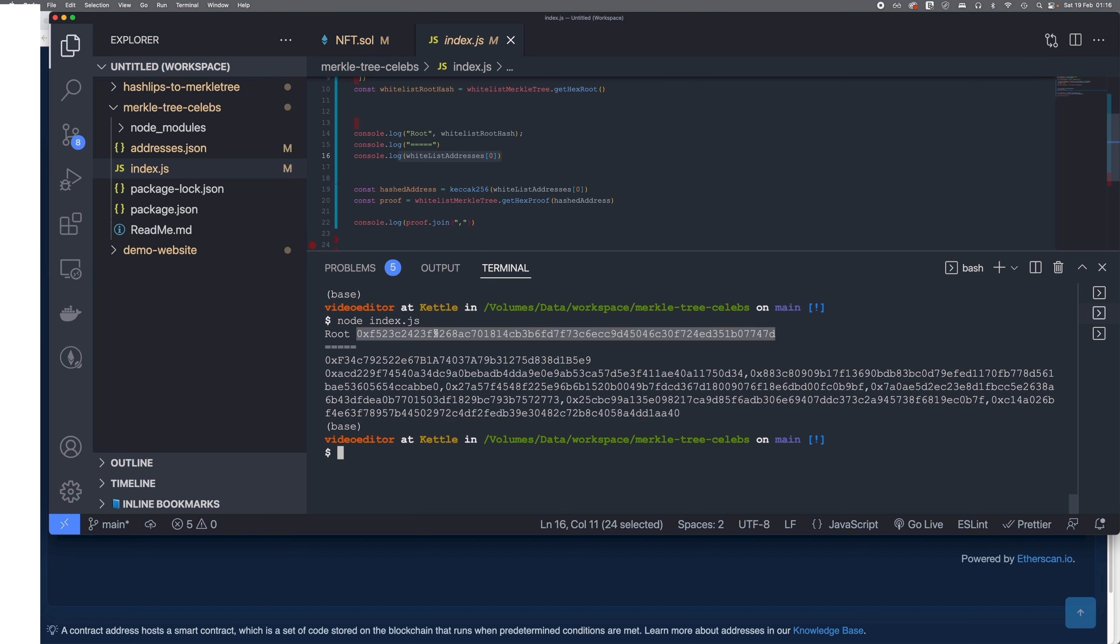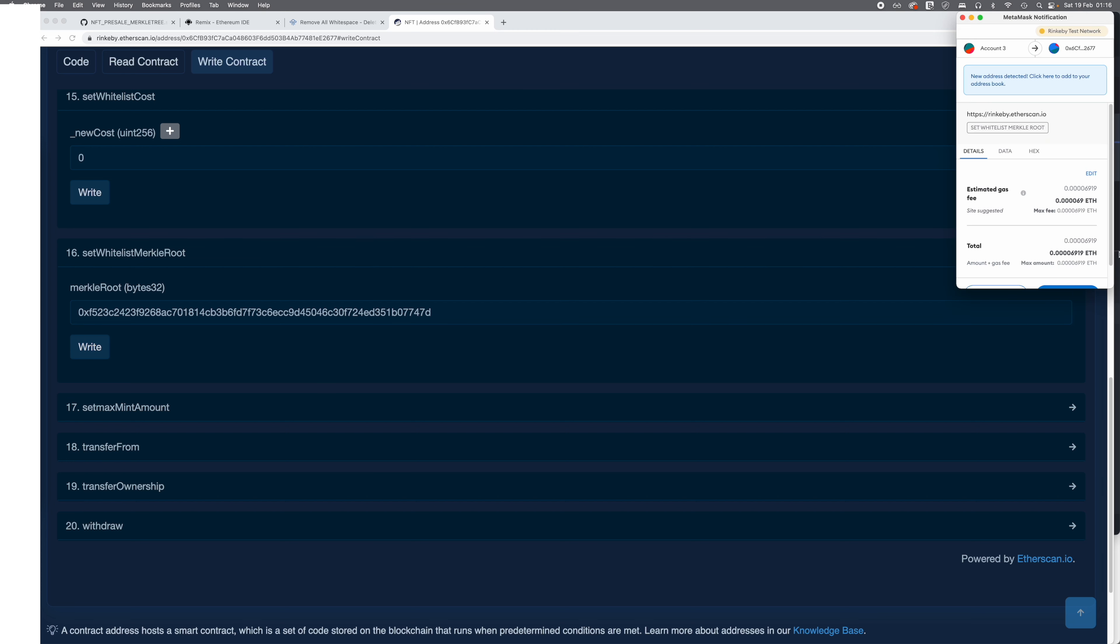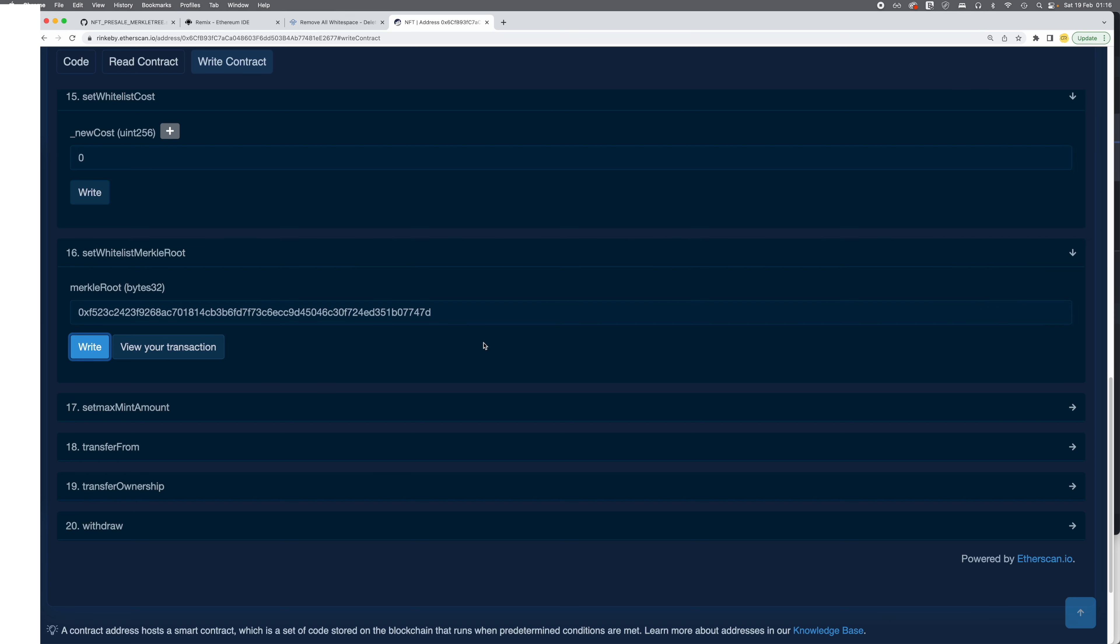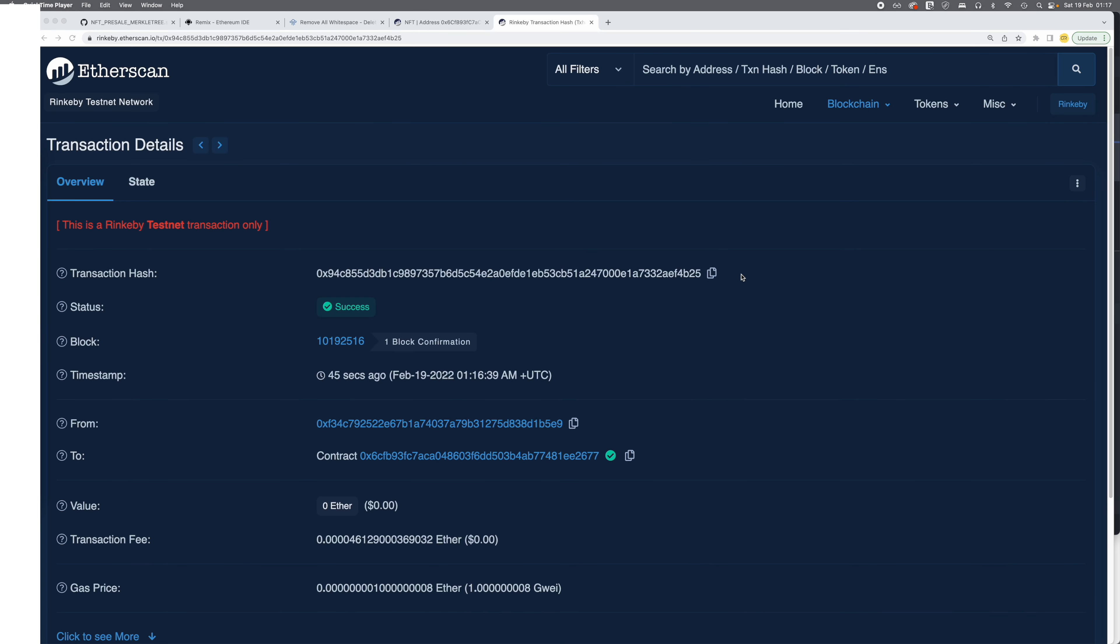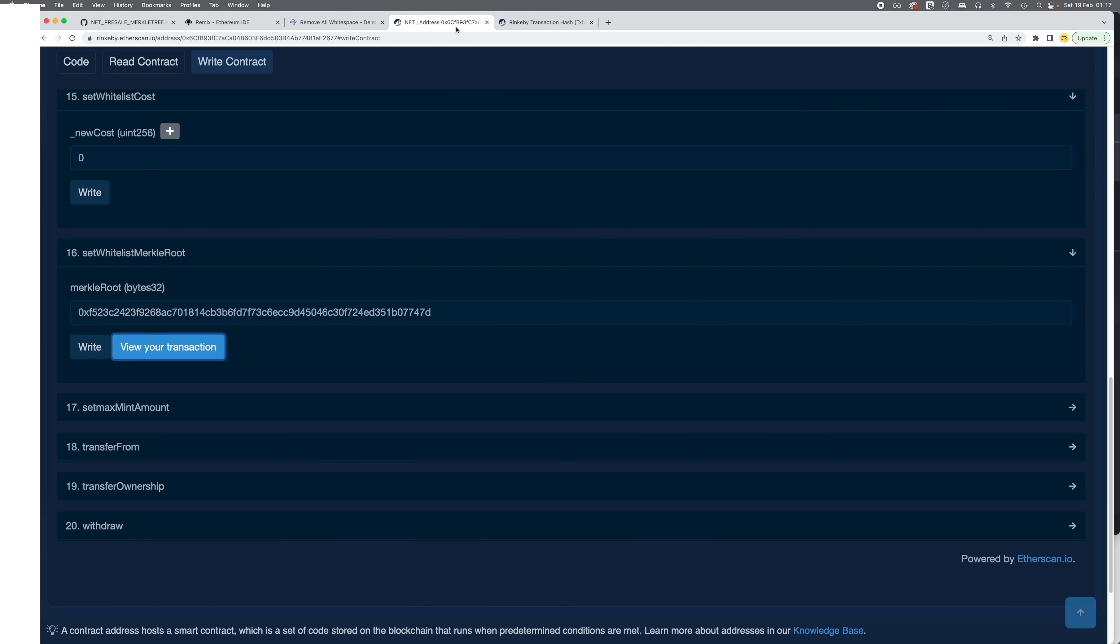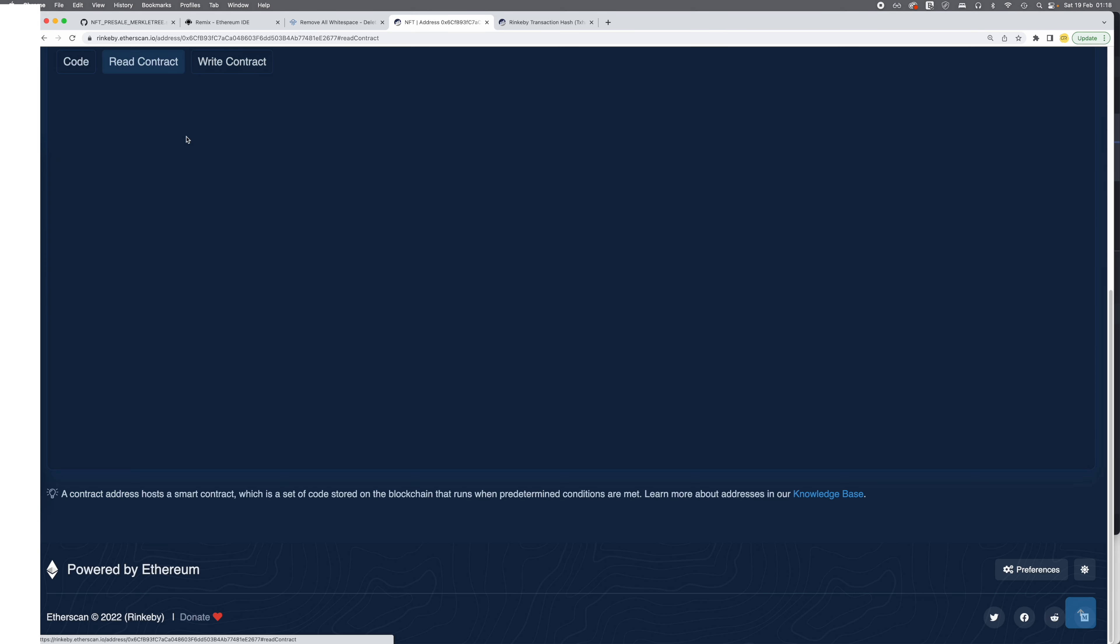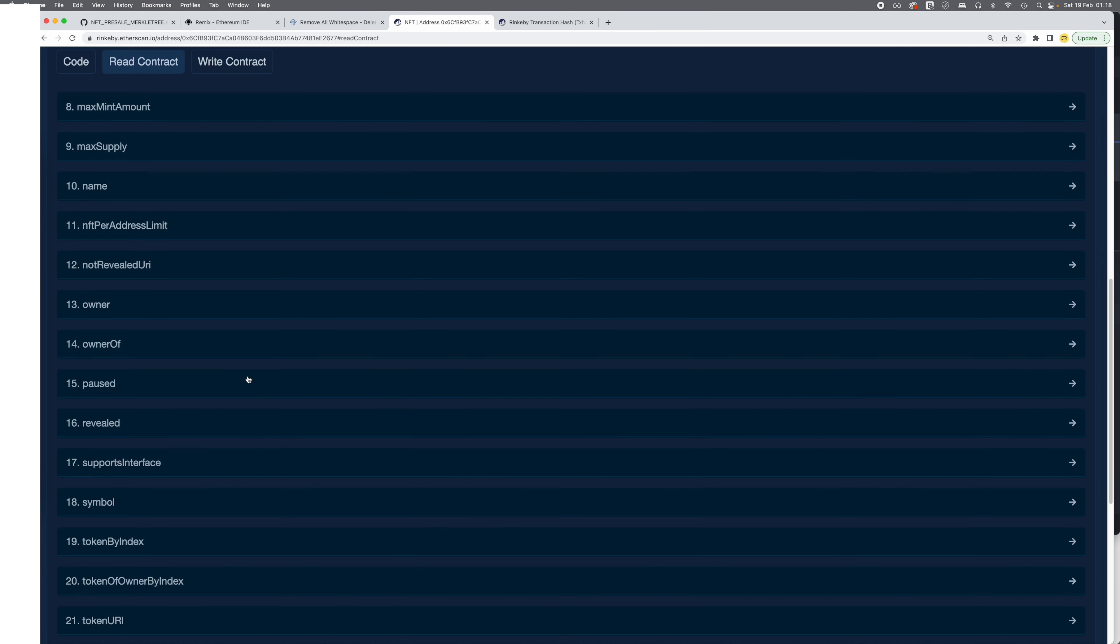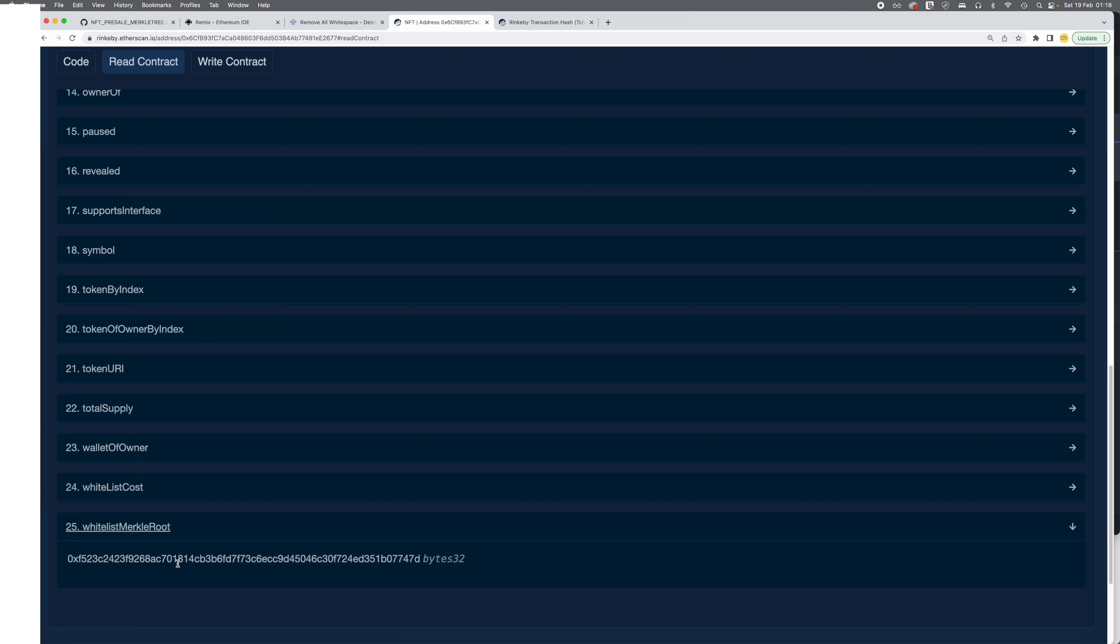So let's set the root first. The transaction has successfully completed. Now I'm going to go back to the contract again. I've already set the Merkle tree root. I'm gonna click on read to check the node has been set correctly. Yep, that was our root node.